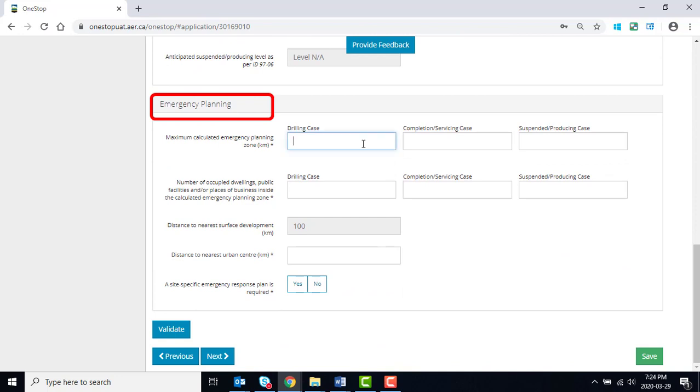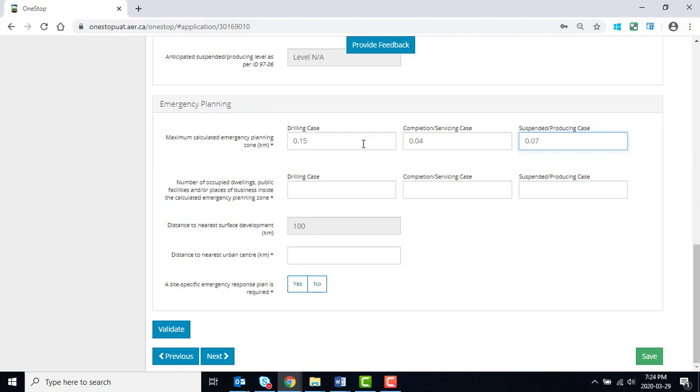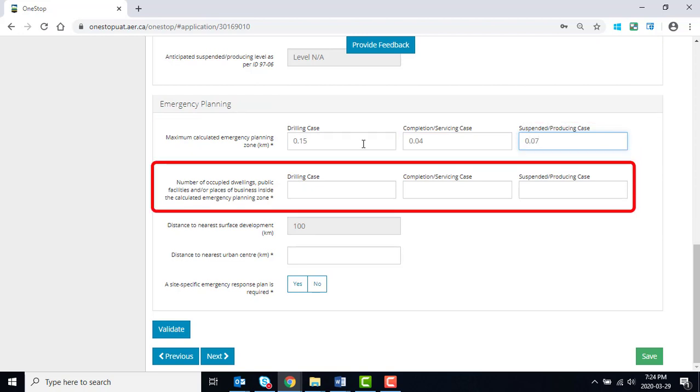The Emergency Planning section is mandatory. Enter the maximum calculated emergency planning zones. Enter the number of occupied dwellings, public facilities, and/or places of business inside the calculated emergency planning zones.